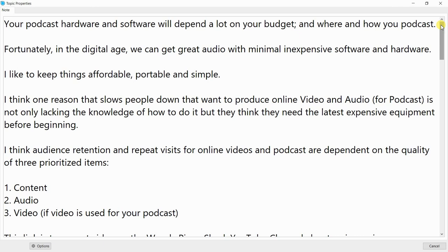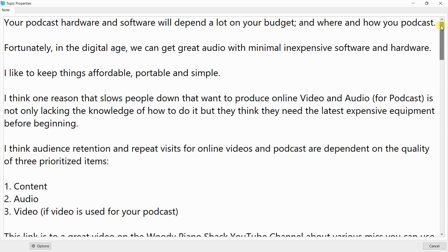One reason that slows people down who want to produce online video and audio for a podcast is not only lacking the knowledge of how to do it, but thinking they need the latest expensive equipment before beginning. Audience retention and repeat visits for online videos and podcasts are dependent on three prioritized items: number one, content; number two, audio; and number three, video, if video is used for your podcast.